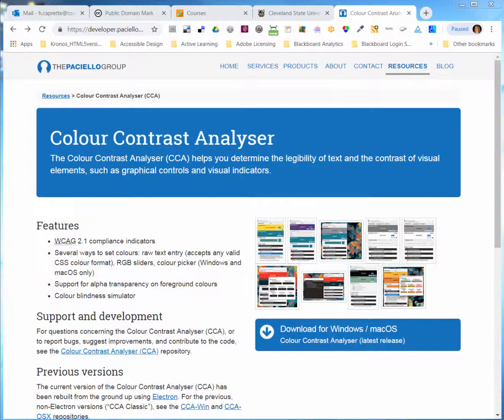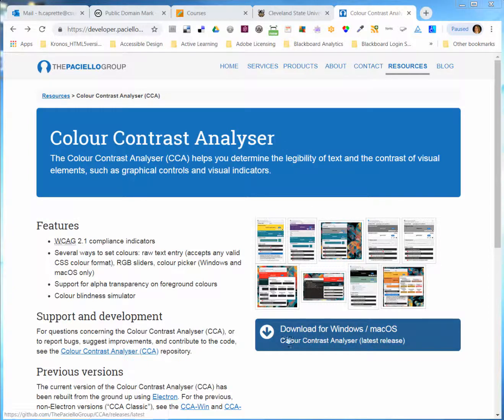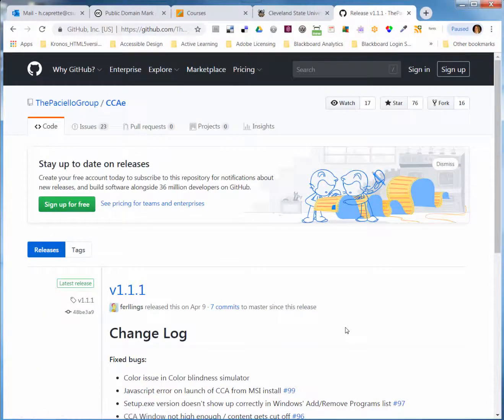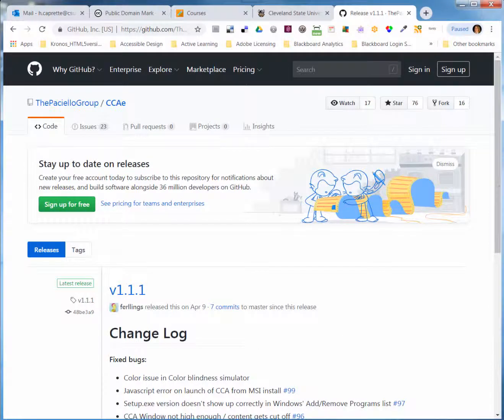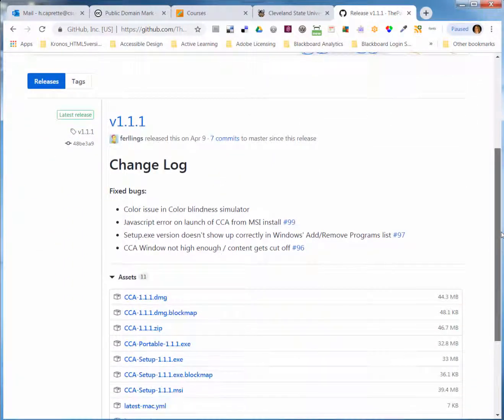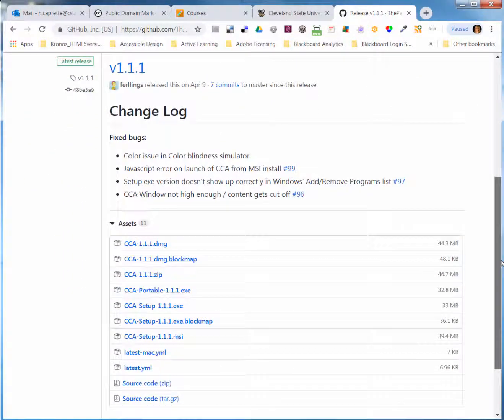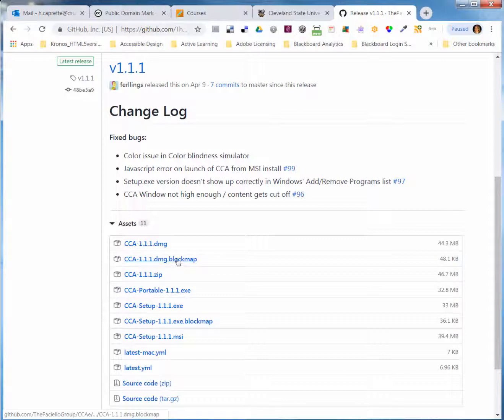If you simply type in Color Contrast Analyzer into Google's search box, you'll come to the Paciello Group's developers' website page on the program, and right here is a button to download it for Windows or Mac. This takes you to GitHub, and you can scroll down. Here's version 1.1.1 at the top.